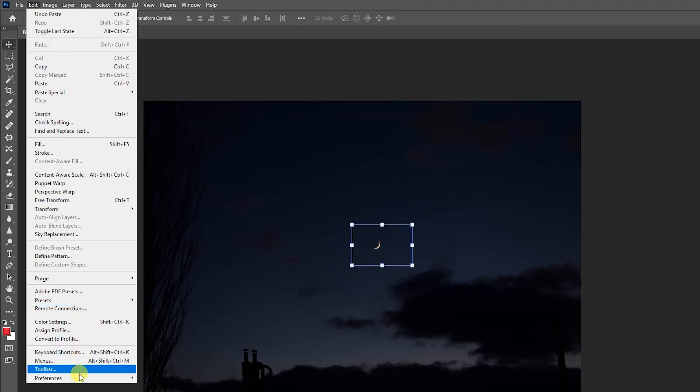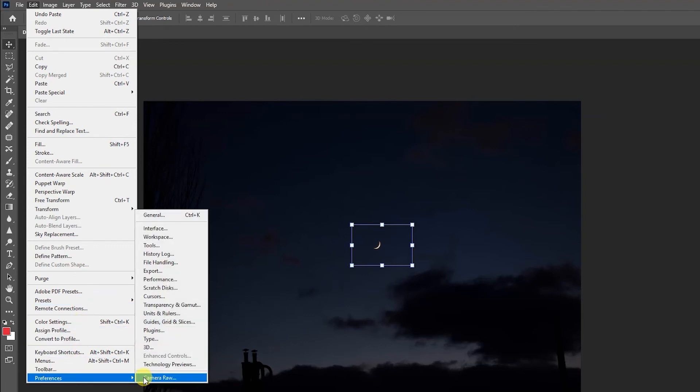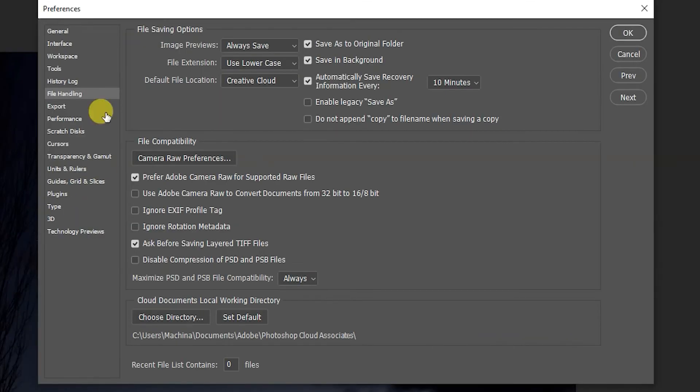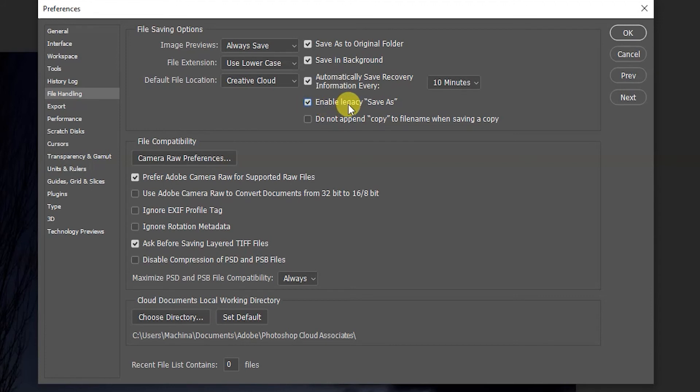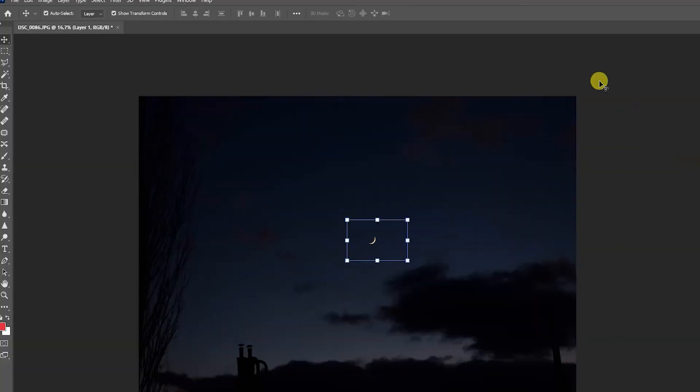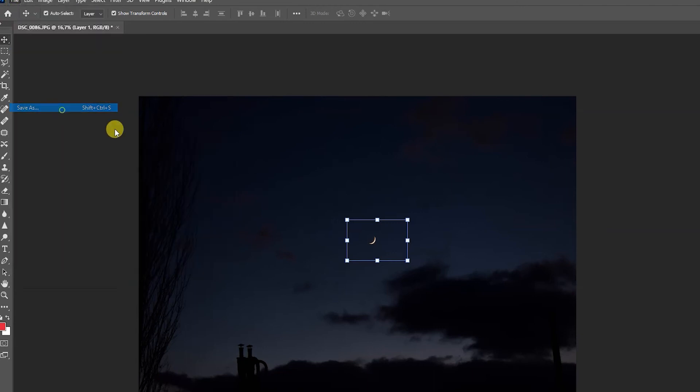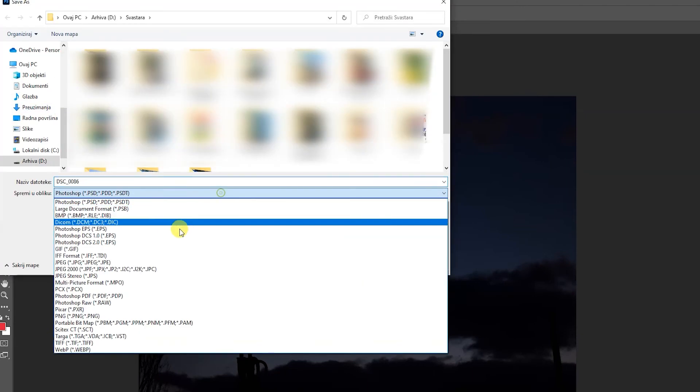...and you go to File Handling. Under File Handling on the right, you tick this checkbox where it says Enable Legacy Save As. You press OK and you go to File, Save As, and now you have all the other file types available.